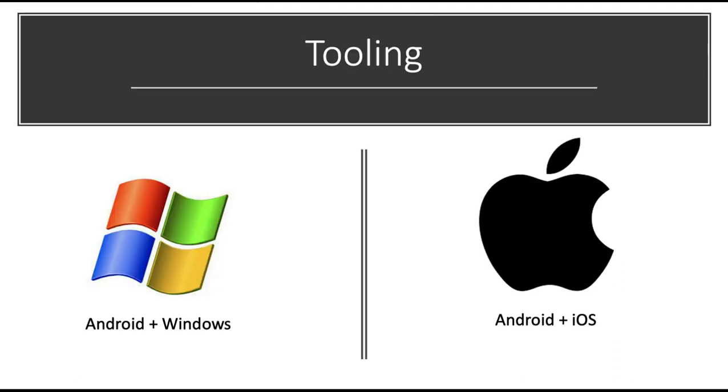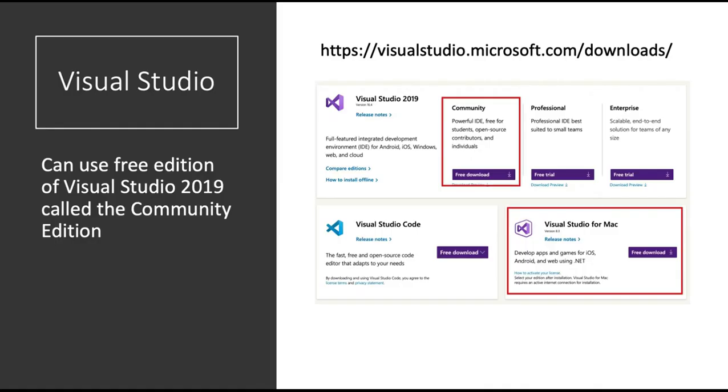What about the tooling? Well, if you're on a Windows machine, you can only develop apps for Android and Windows. And also, if you're on a Mac, you can build applications for both Android and iOS. You definitely need Visual Studio. Now, there are two flavors of Visual Studio and both of them are part of the Community Edition. At the moment, the version of Visual Studio is Visual Studio 2019. The Community Edition is free of charge.